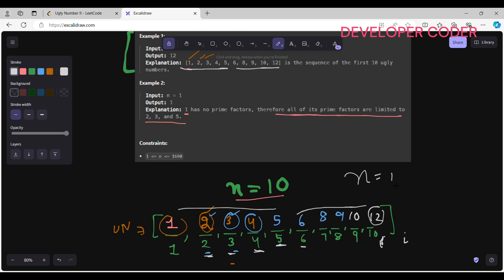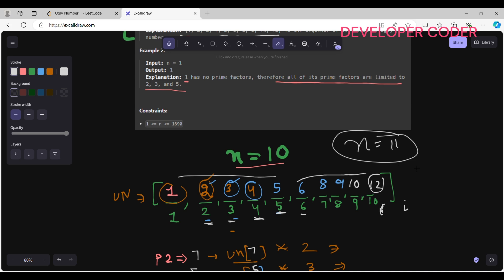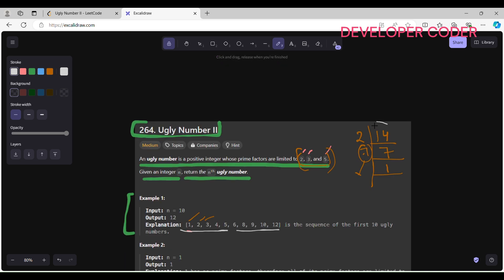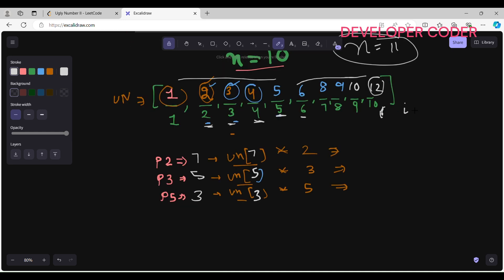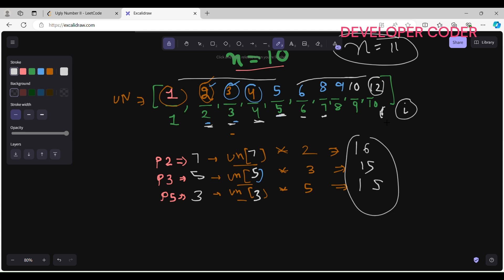If n were 11, the next number after 12 would not be 13 (not ugly) or 14 (not ugly — has factor 7), but 15. For index 11: ugly_numbers[p2]=ugly_numbers[7]=8, so 8×2=16; ugly_numbers[p3]=ugly_numbers[5]=5, so 5×3=15; ugly_numbers[p5]=ugly_numbers[3]=3, so 3×5=15. The minimum is 15, confirming the answer.